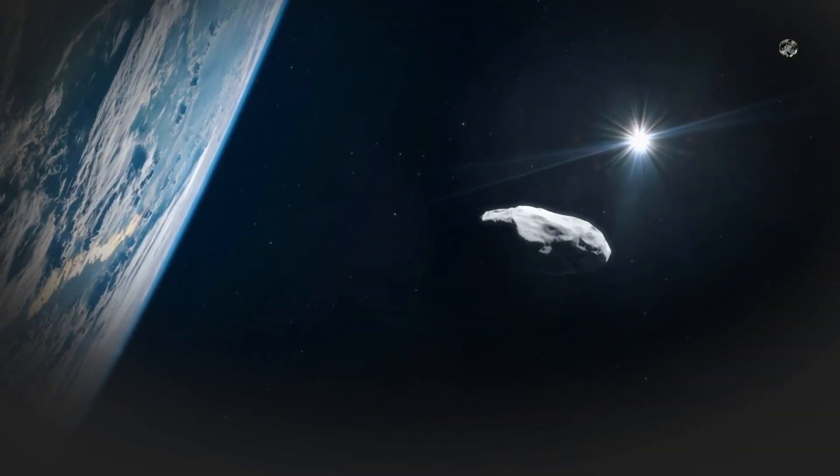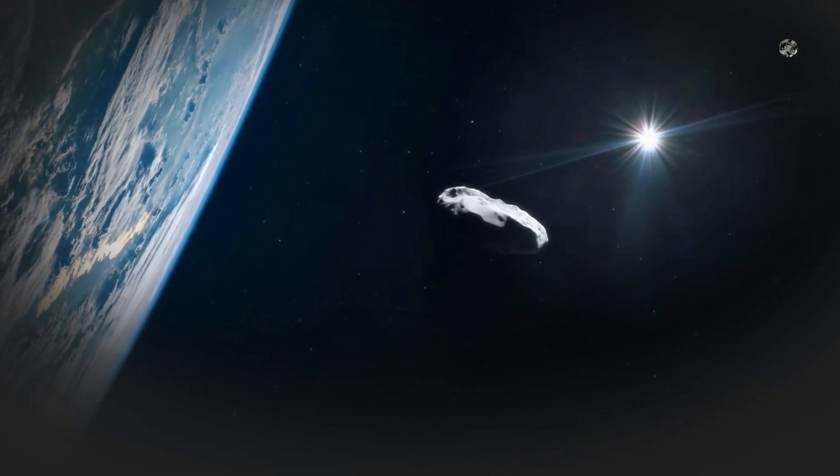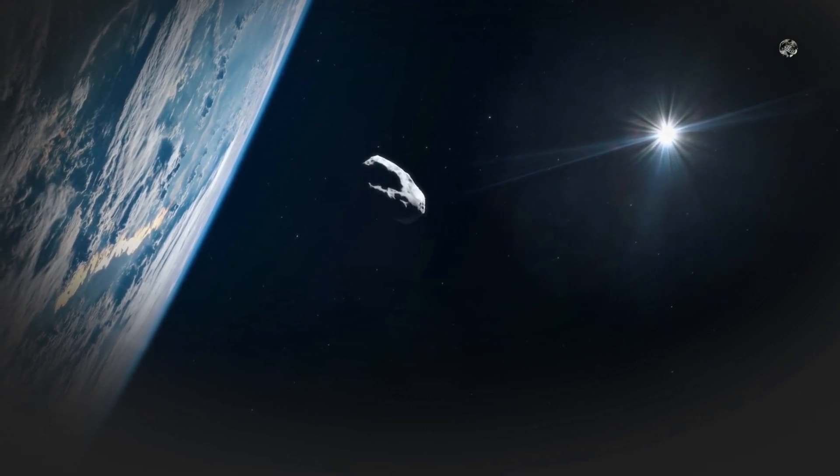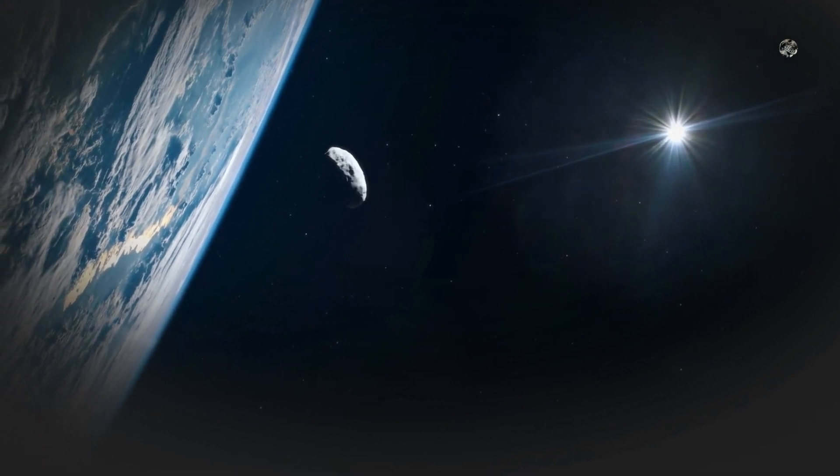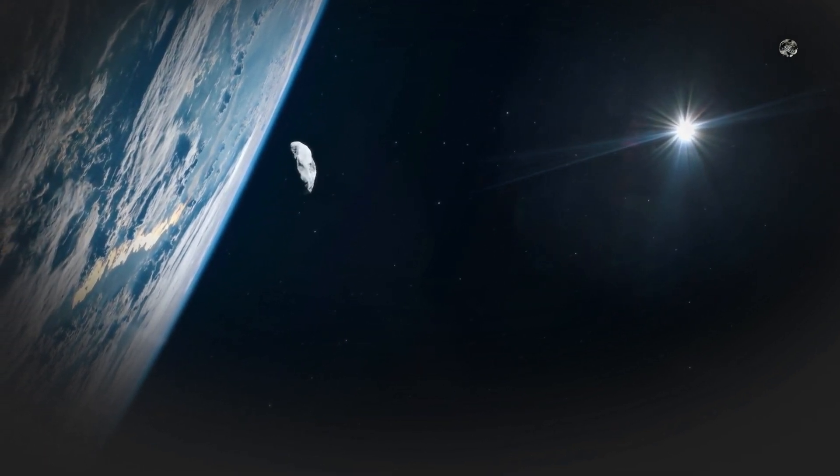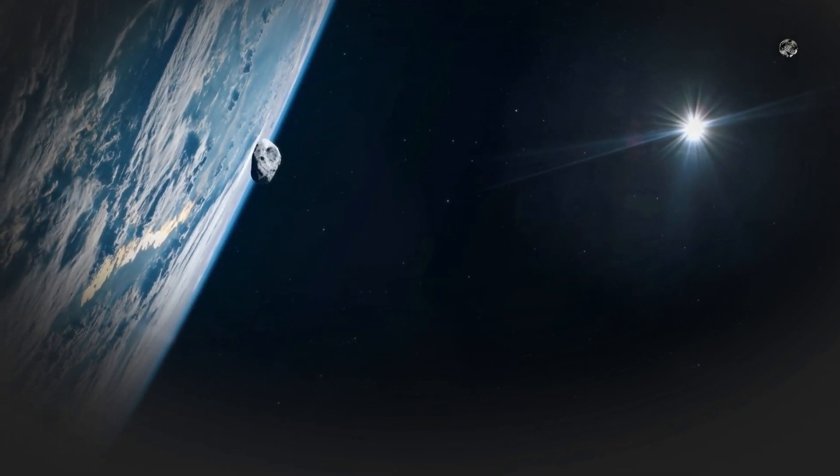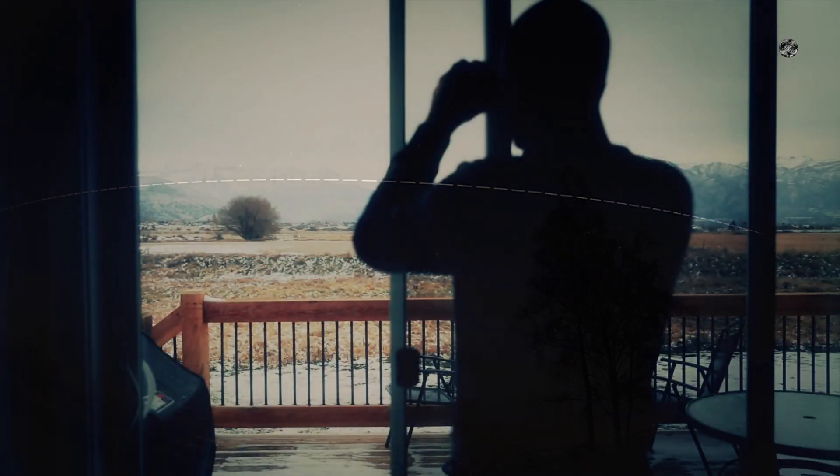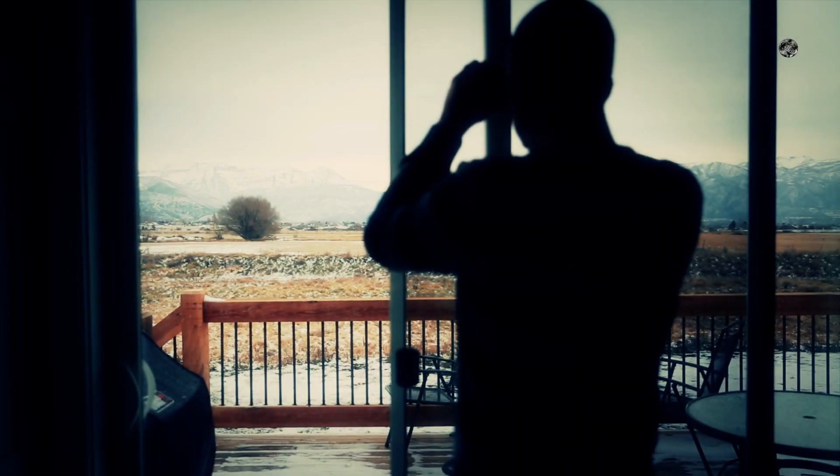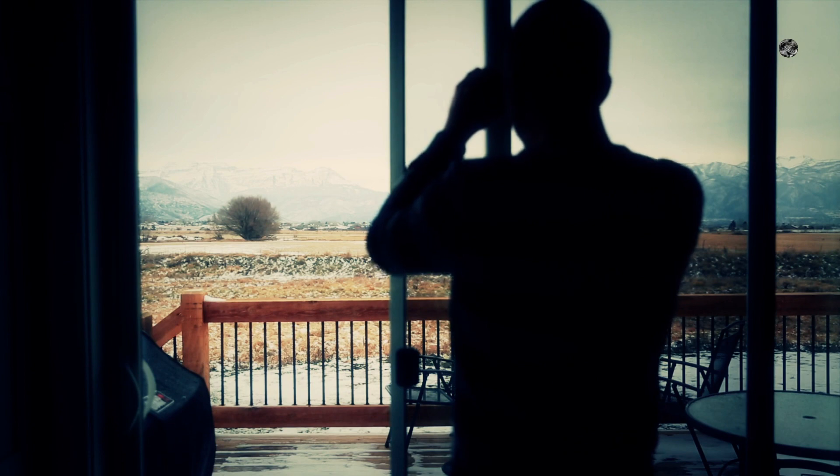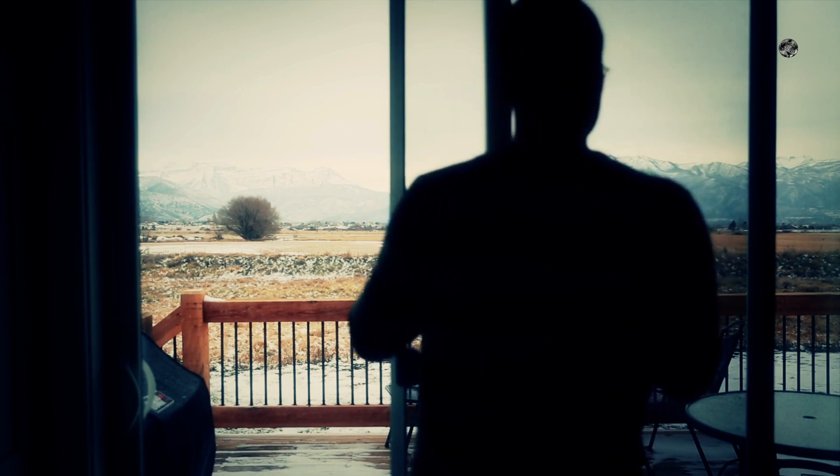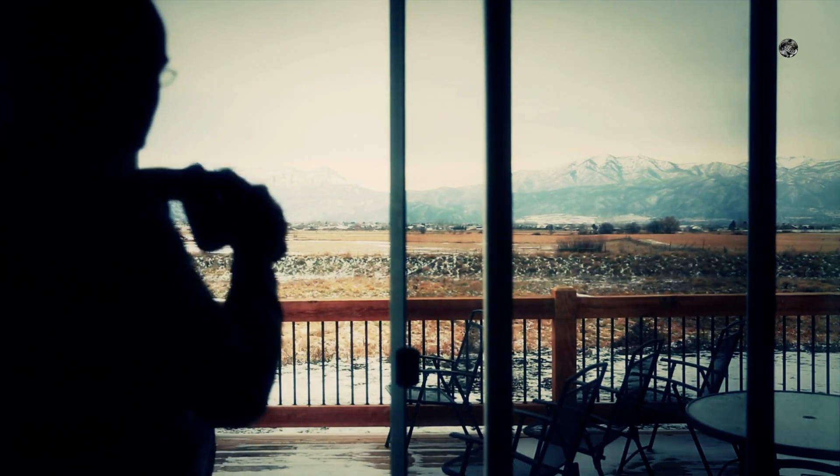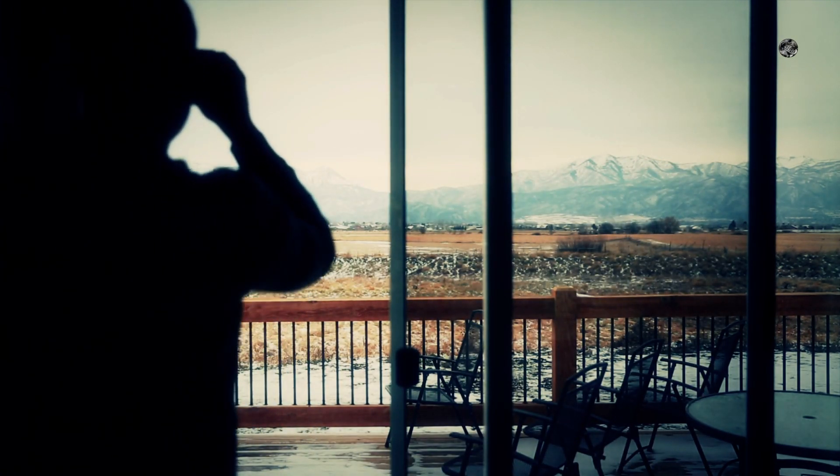On February 1, 2019, C/2022-E3 will get to within 28 million miles of Earth. This makes it a relatively close approach for a comet, and it's expected to be visible to the naked eye for those in dark, non-light polluted areas. But even for those in more urban areas, it should still be visible with binoculars or a telescope.